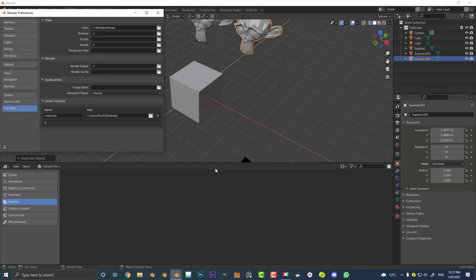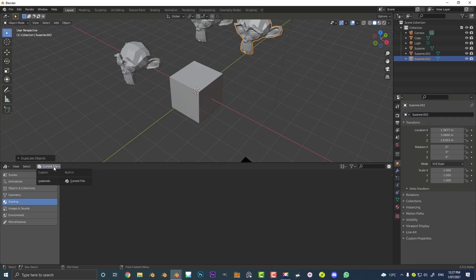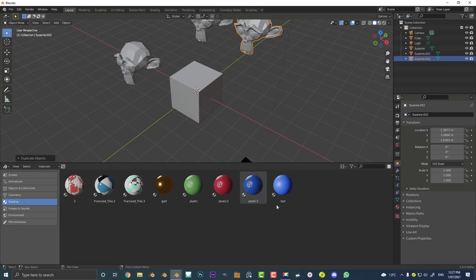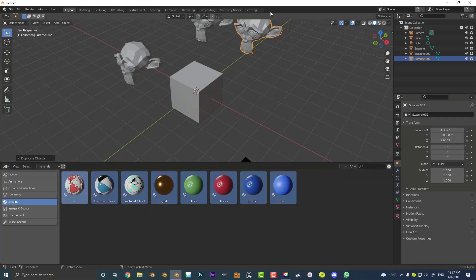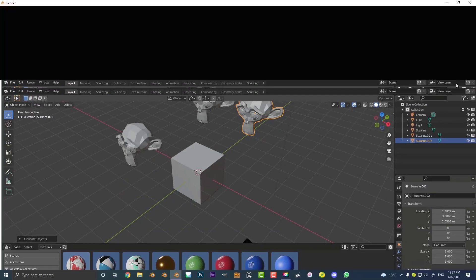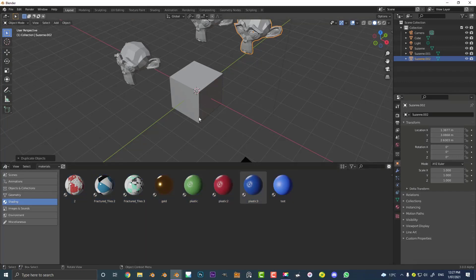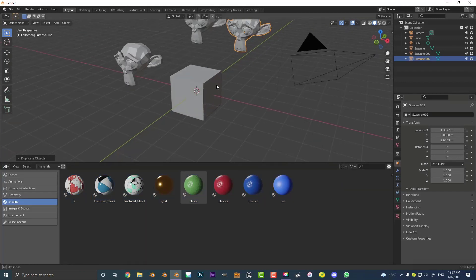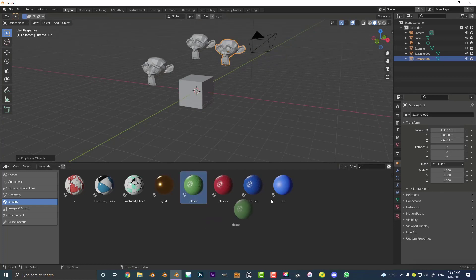And I'm gonna close this and at the moment you won't see anything because you have to come here to the current file and under the custom click on that custom folder we created, just materials. And now all of a sudden all of these materials that are in this materials collection are now in my asset library and all I have to do is just select them and drag them onto objects to add them.